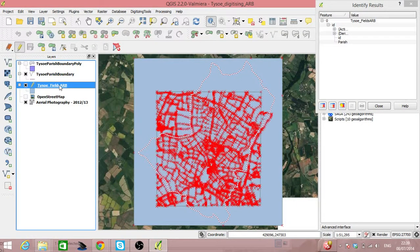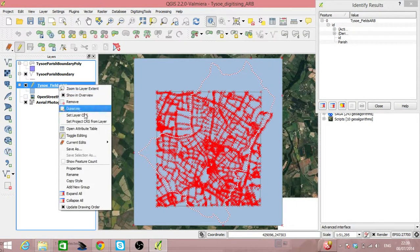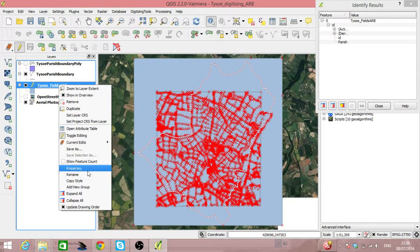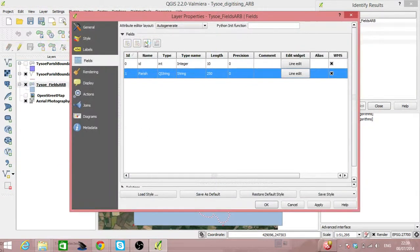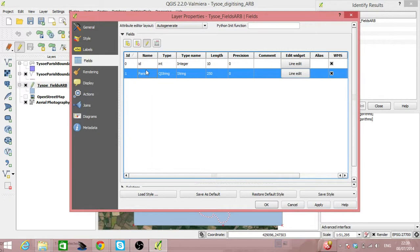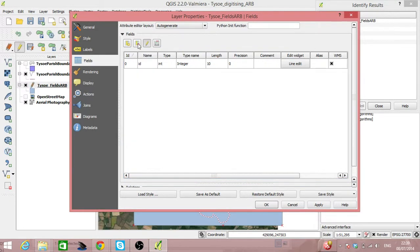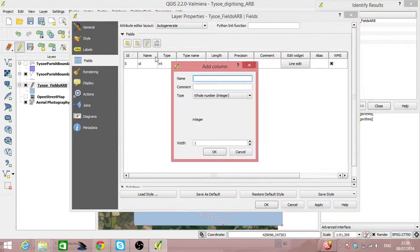So we can start toggling editing. We'll look at some properties. So here we have a Parish column but let's delete it. We'll start again. I'll add a column called Parish.